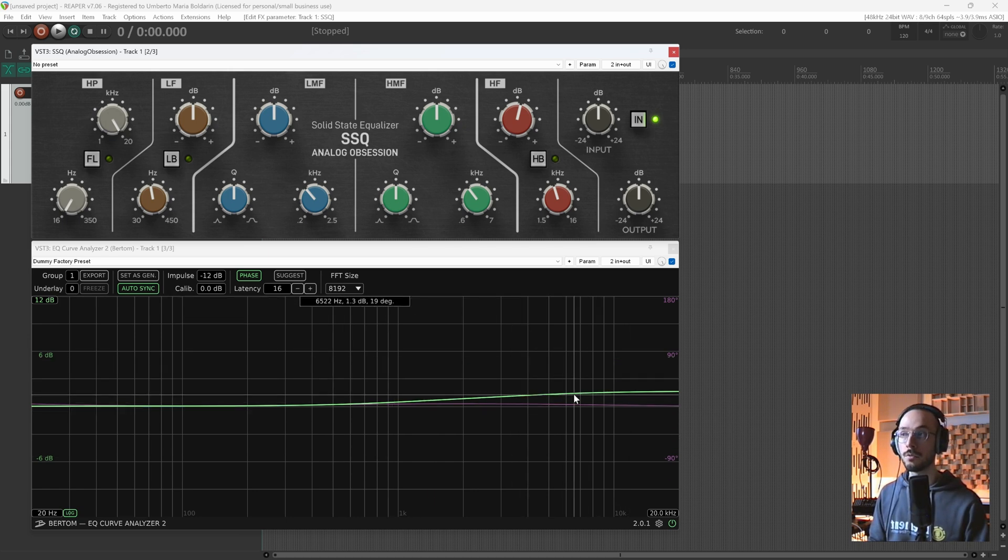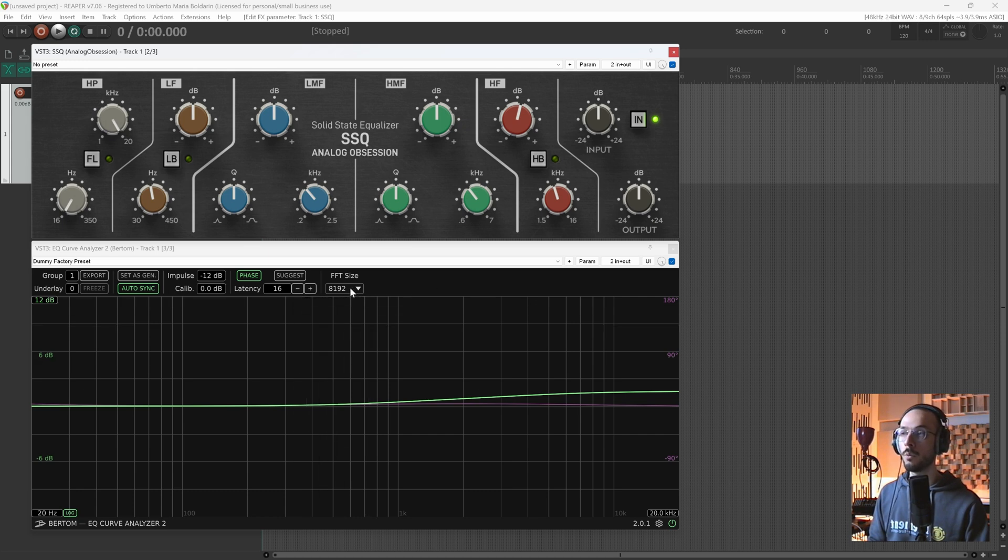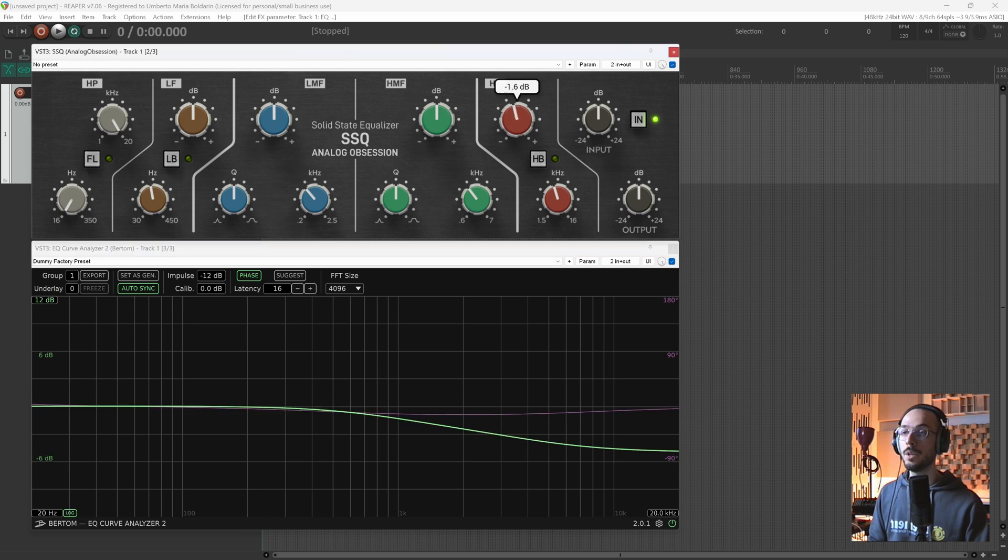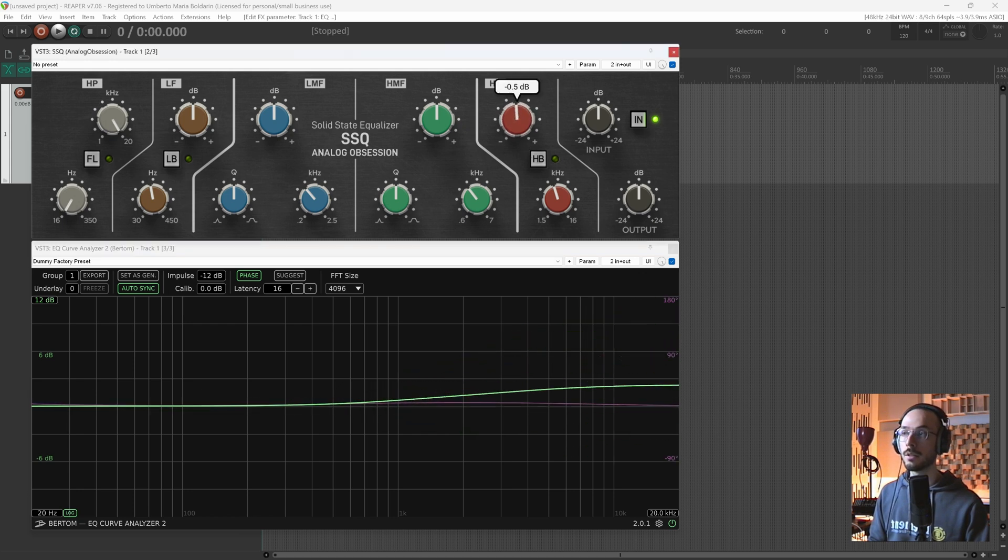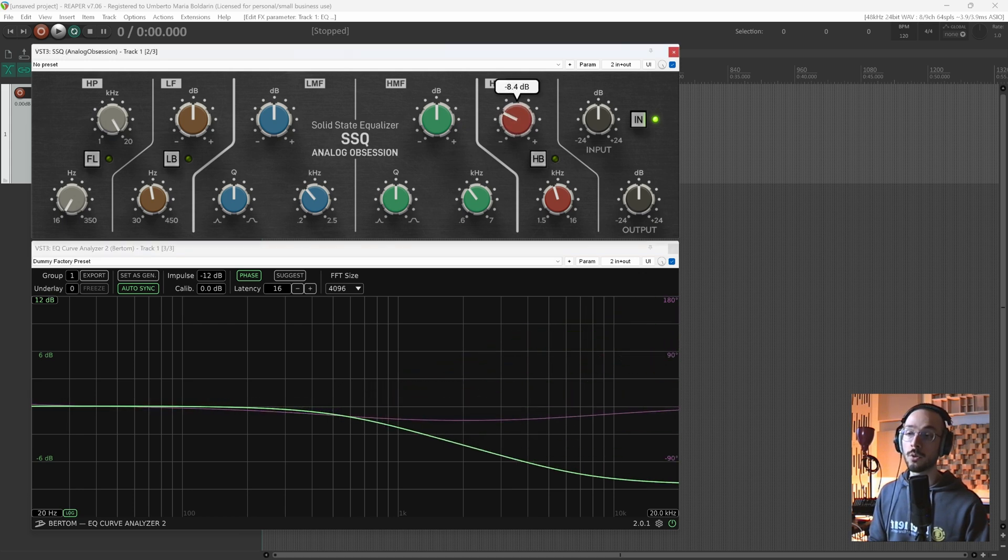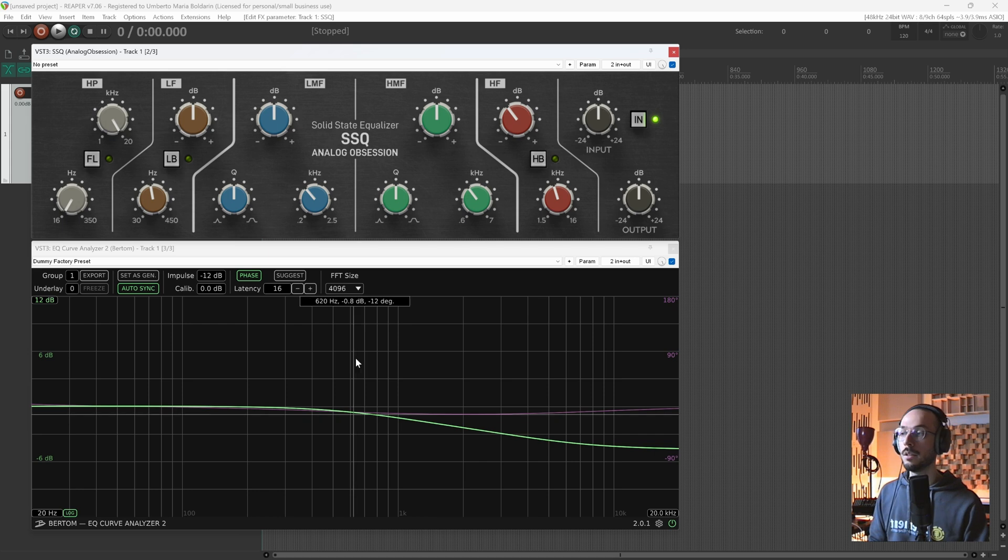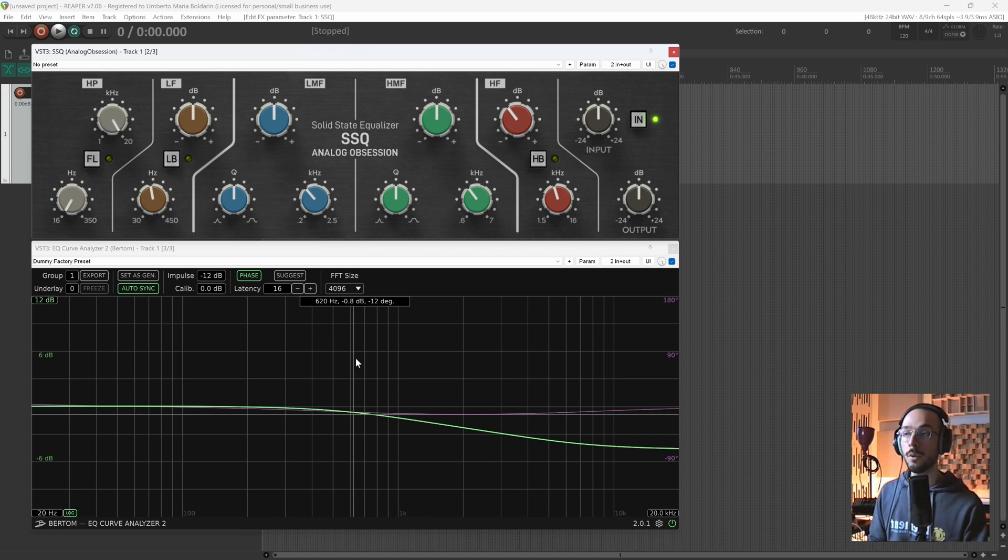So to make the EQ Curve Analyzer work smoothly, we can decrease this value. We have smoother results, but of course we have higher CPU load because the EQ curve is analyzing smaller chunks of audio in half of the time.